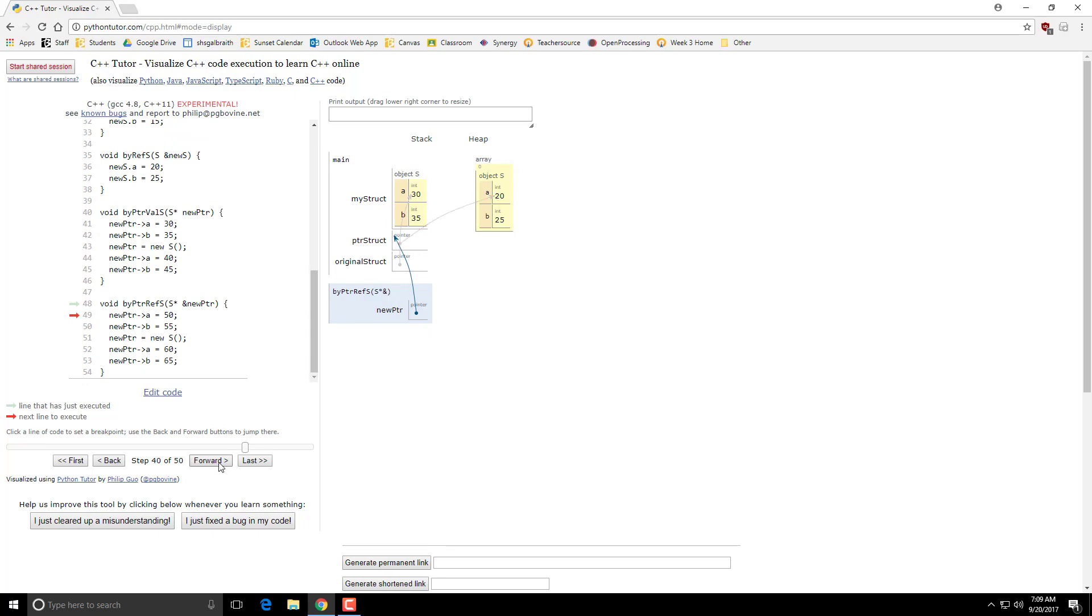When I'm changing A and B, once again, I'm changing this original object's value, much like I did in the by value one. Now the difference comes right here. When I create a new pointer here,